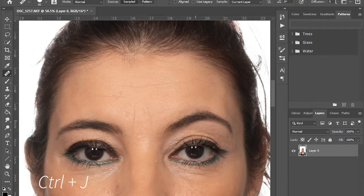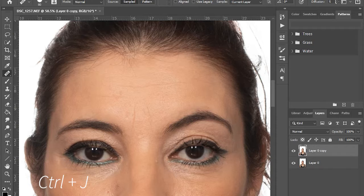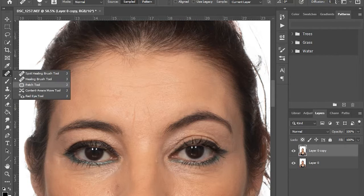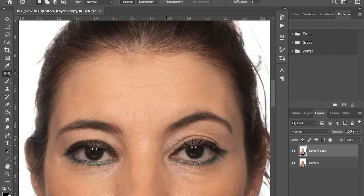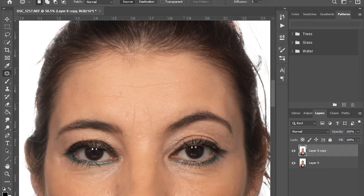Ctrl J to duplicate the layer. Then choose the patch tool to select the eyebrow you want to change.